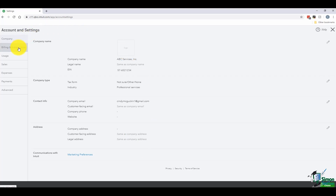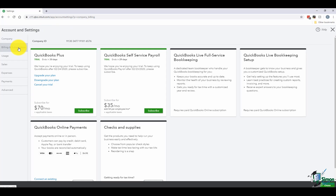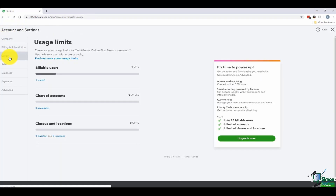Let's go down on the left to 'Billing and Subscription.' This is where you'll be able to go in and upgrade your existing subscription if you'd like — you can subscribe right from here and see all of the options. The next one on the left is 'Usage.' There are some limits to some of these different subscriptions. For example, when you're using QuickBooks Online Plus and you need more room, you'll want to go ahead and upgrade your subscription.